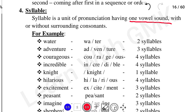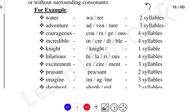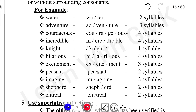'Incredible' has three syllables. 'Hilarious' — three syllables. 'Excitement' — two syllables. 'Patent' — two syllables. 'Imagine' — three syllables. 'Shepard' — two syllables. 'Entreat' — two syllables. 'Treatment' — this is a one-syllable word.